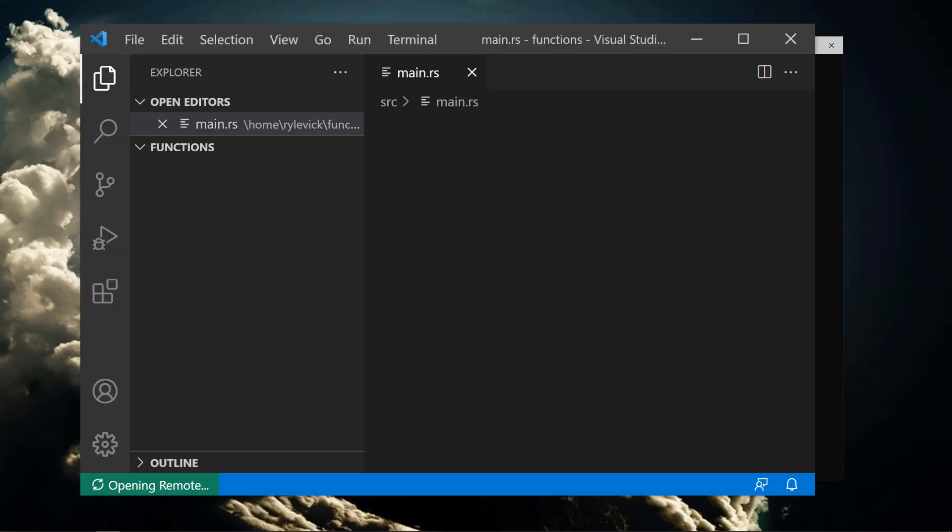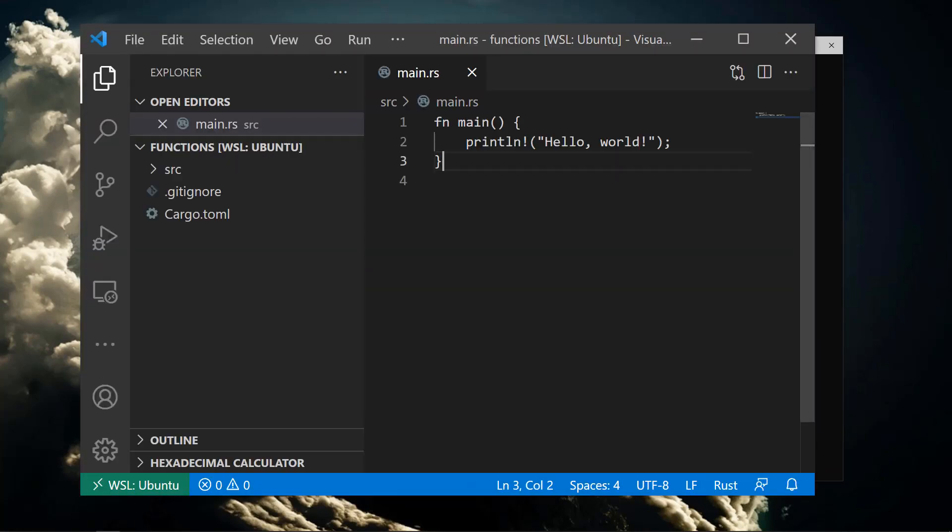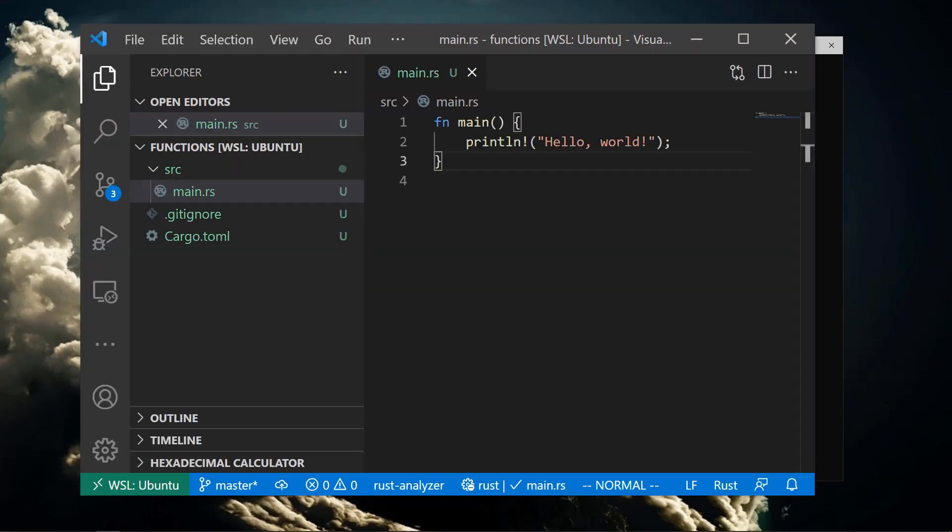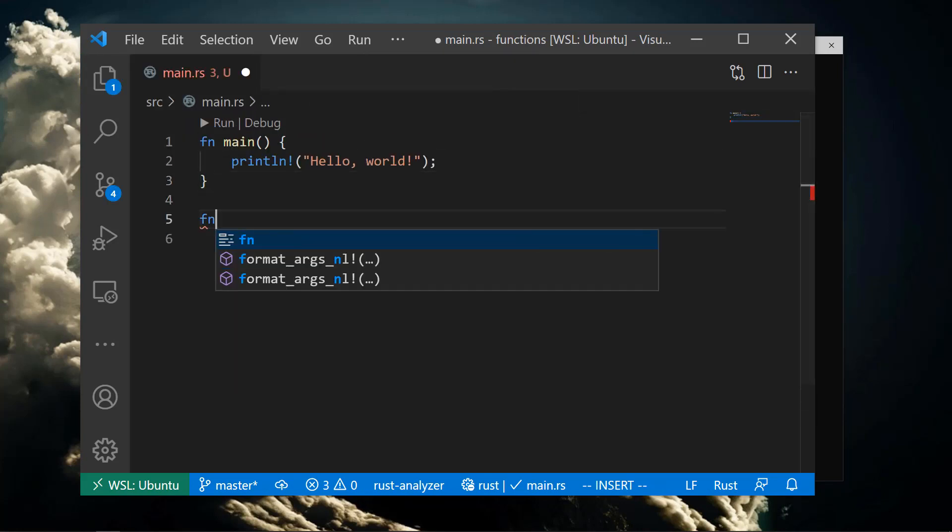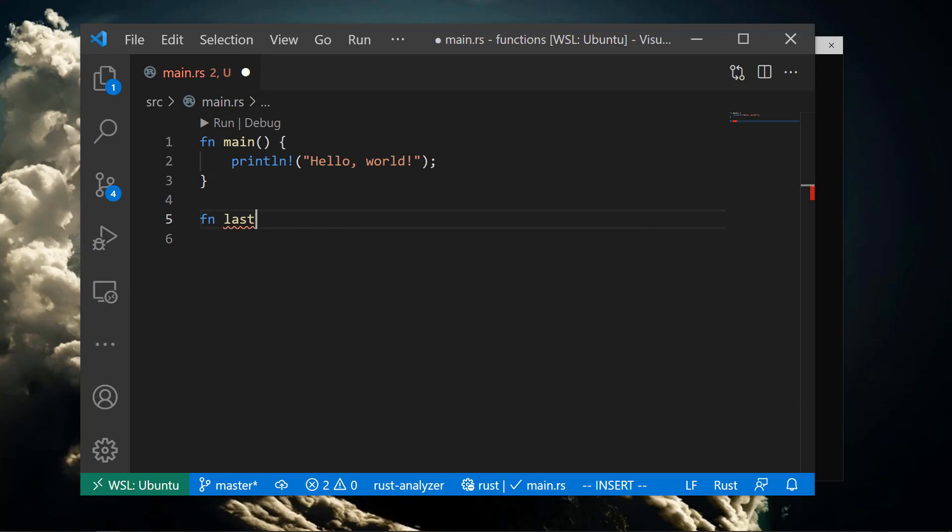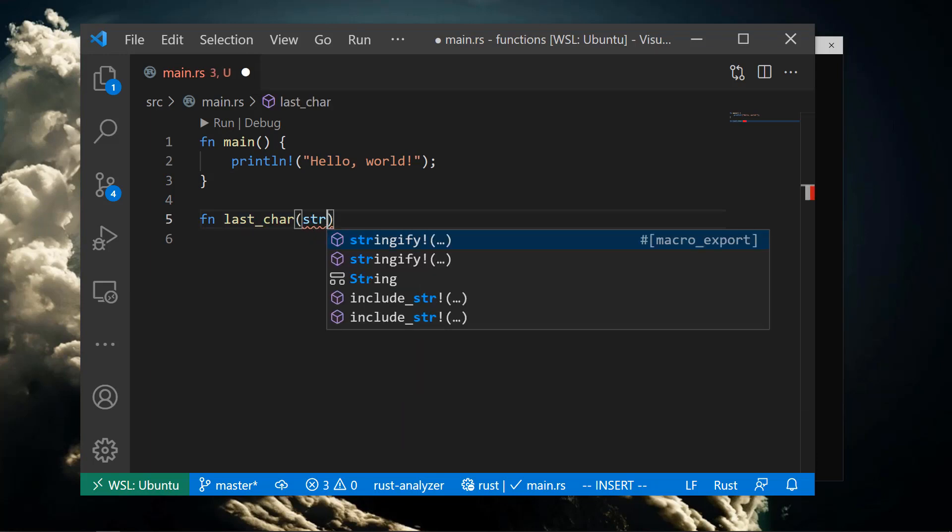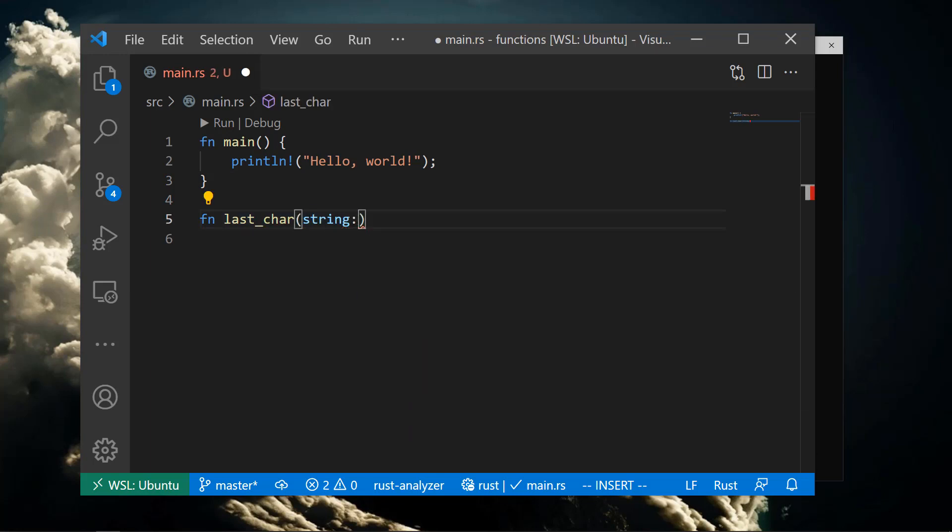Let's create a function that returns the very last character of a string. We'll call it last_char. We start with the fn keyword, then the name of the function, then the arguments and their types, then the return type, and finally the body of the function.